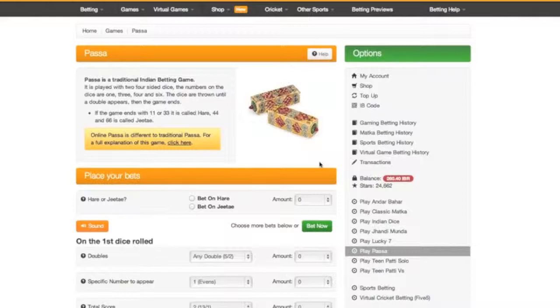Hello and welcome to IndiaBet. In this video we are going to look at how to play Pasa. Pasa was the very first game on IndiaBet and is our favourite traditional Indian betting game.